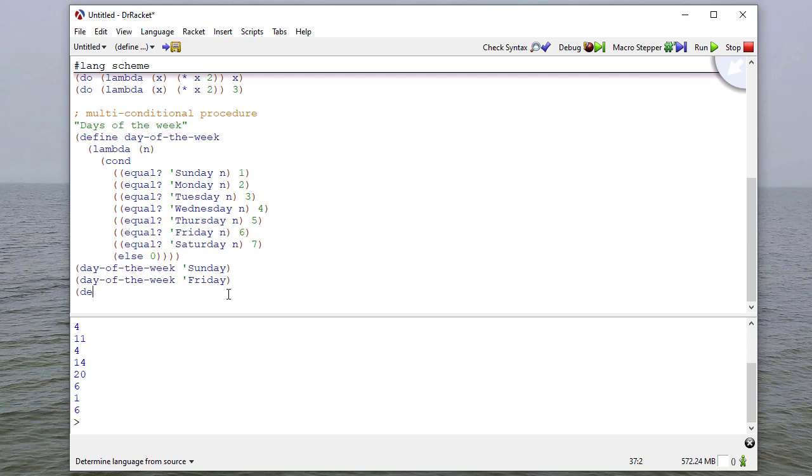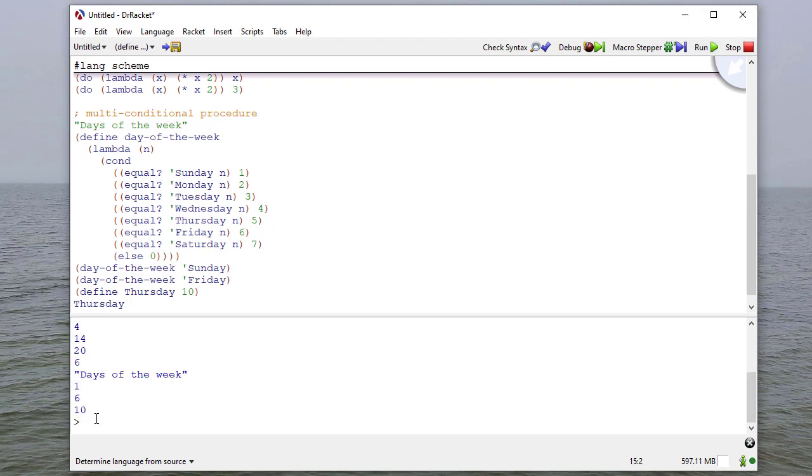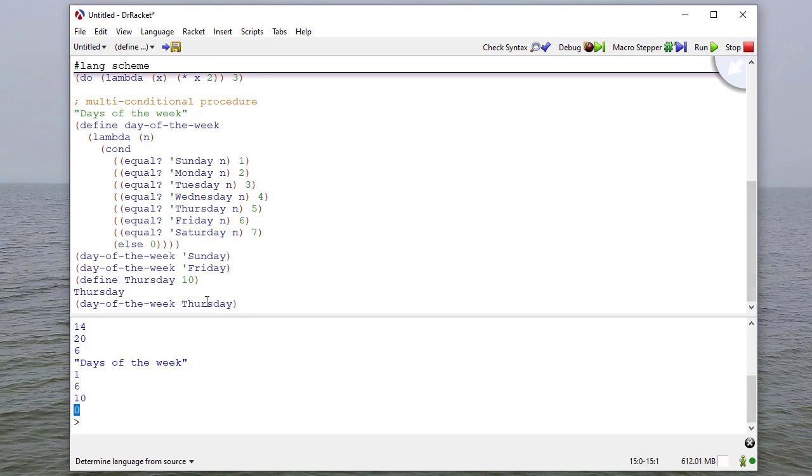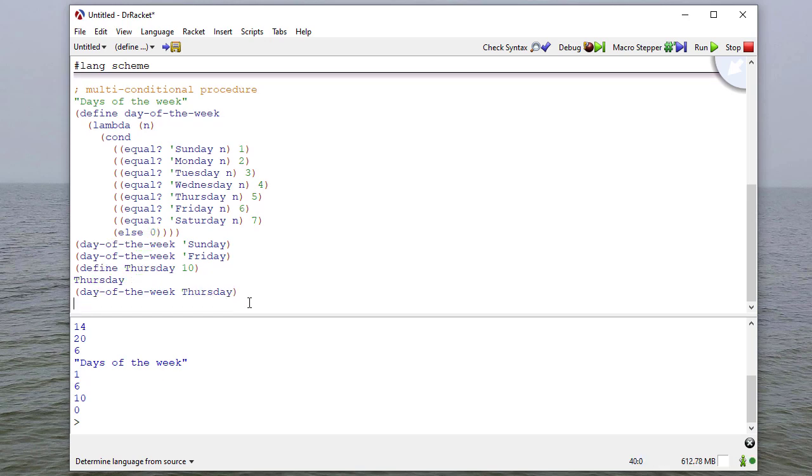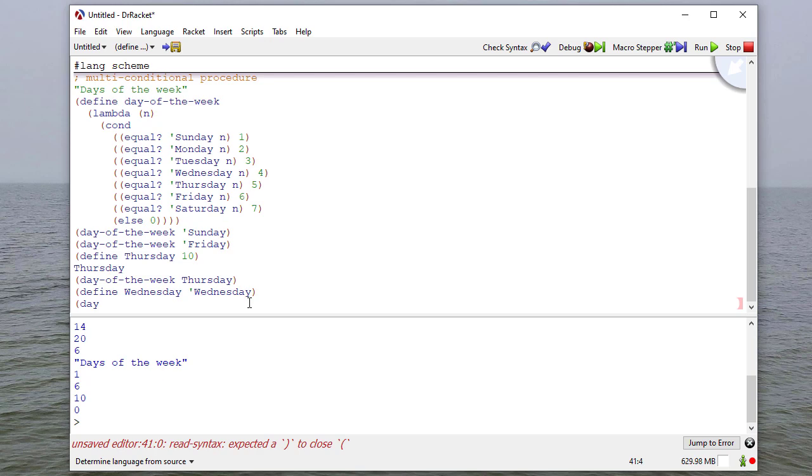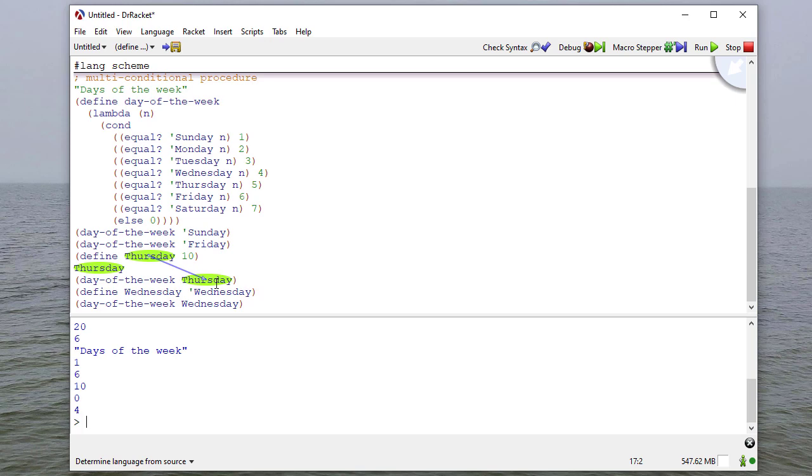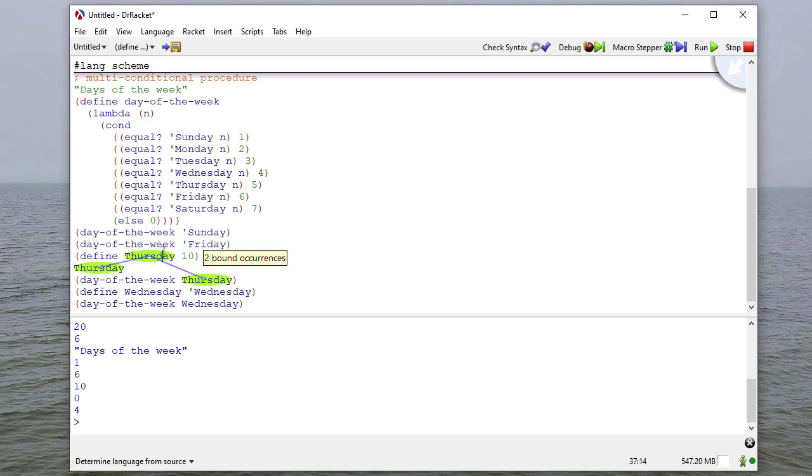What if I define Thursday to be 10? Then Thursday will evaluate to 10. So what happens if I say day of the week Thursday? Notice here, it's going to return 0. Because this is not a symbol, this is a name that evaluates to 10. Let's say I define Wednesday to be the symbol Wednesday. Now if I say day of the week Wednesday, that returns a value. Notice what's going on here. Here I'm passing in a name that evaluates to 10, which is not a valid day of the week. If I want to use this, I have to pass in a symbol. If I do these defines, this name is not the symbol Thursday, it's a name.